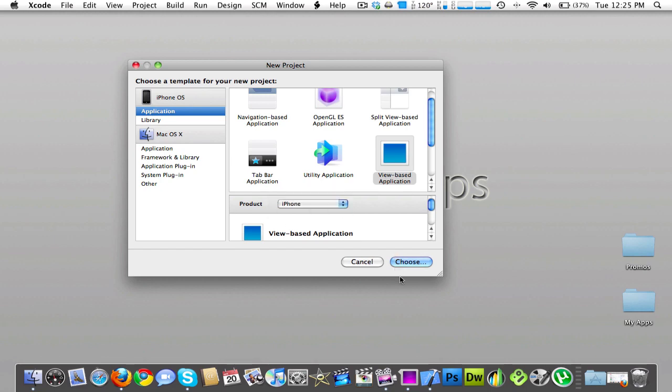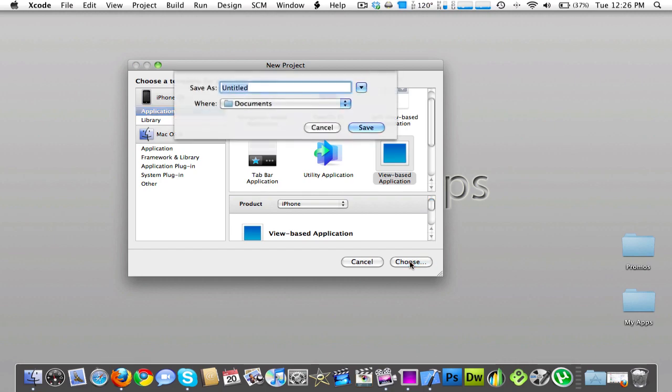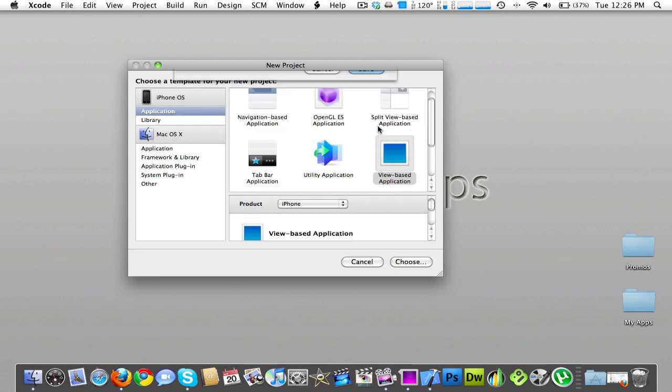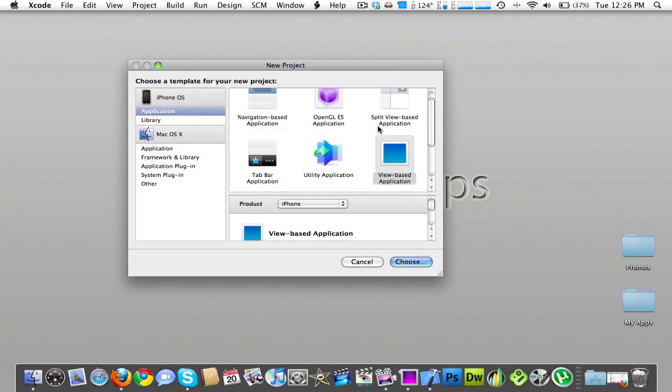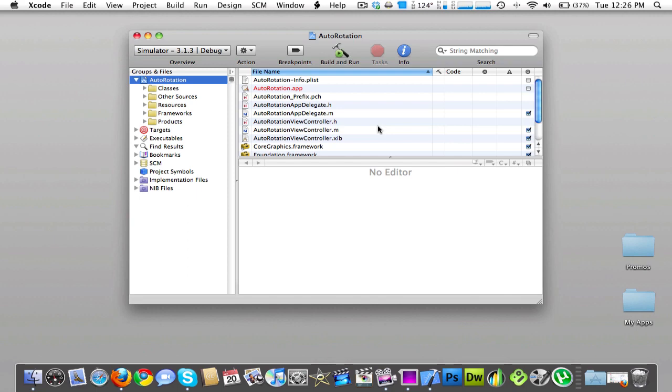So we'll do an iPhone app because iPad apps already have the auto-rotation on them. And we'll just call this whatever you want. I'll put it on whatever app you want. It doesn't really matter.